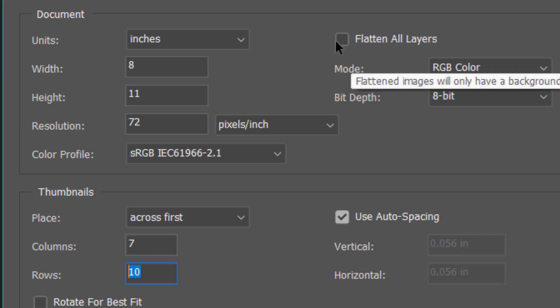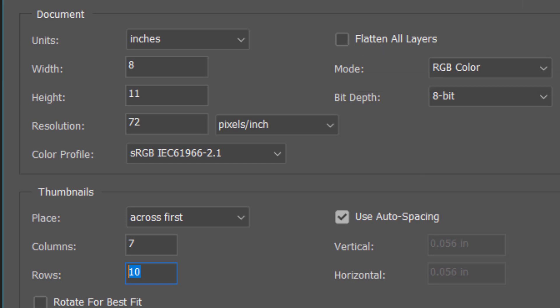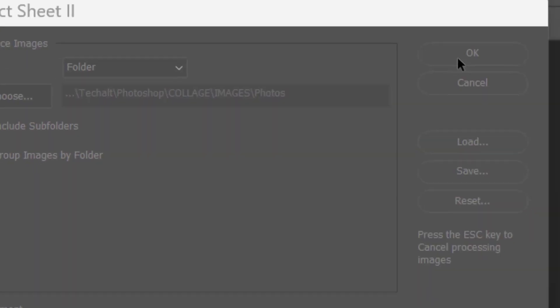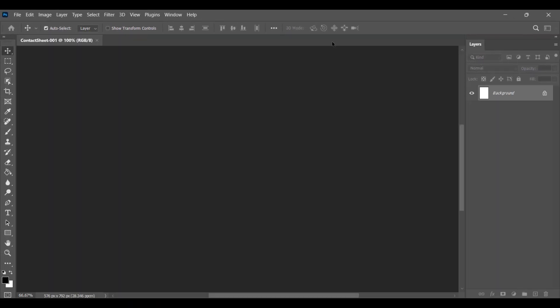So keep it unchecked and then click on OK. And now let Photoshop do the rest for you. The time it's going to take depends upon the speed of your computer, so it will take a while.